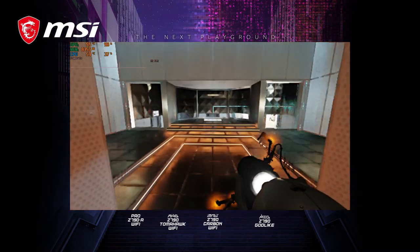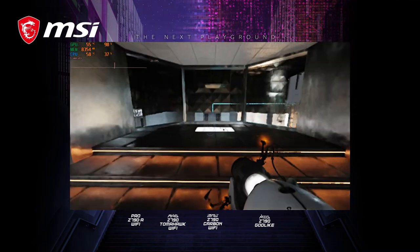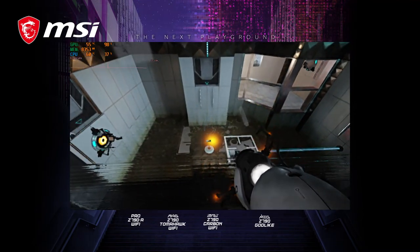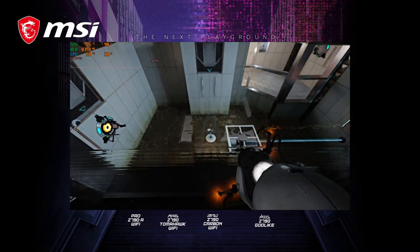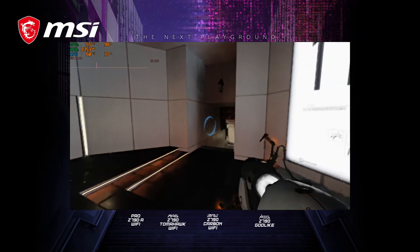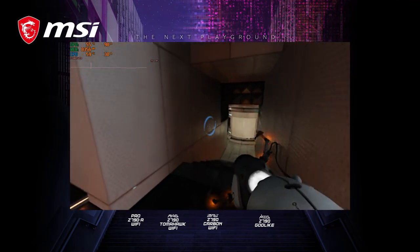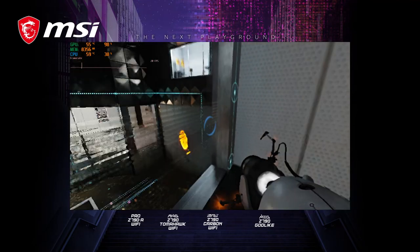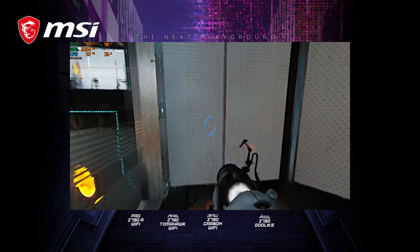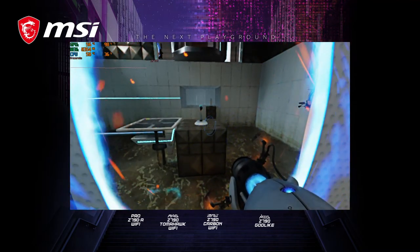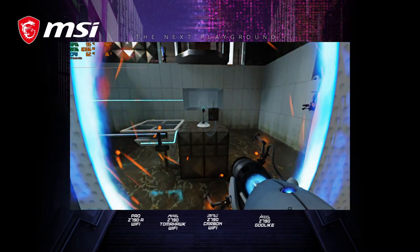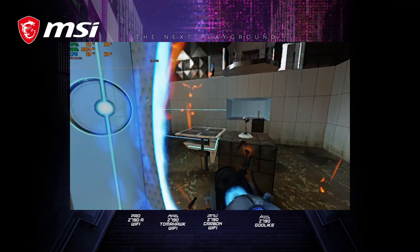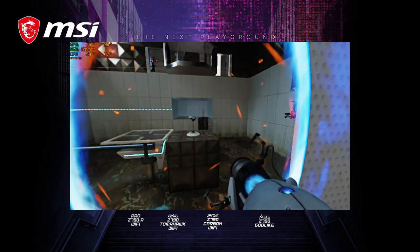The Enrichment Center promises to always provide a safe testing environment. In dangerous testing environments, the Enrichment Center promises to always provide useful advice. For instance, the floor here will kill you. Try to avoid it.